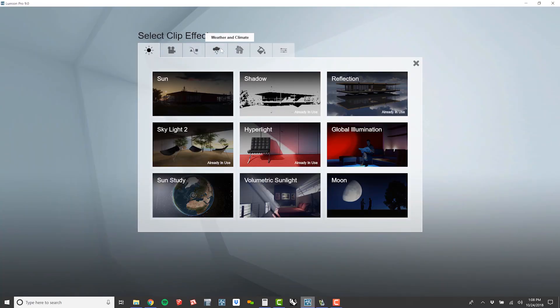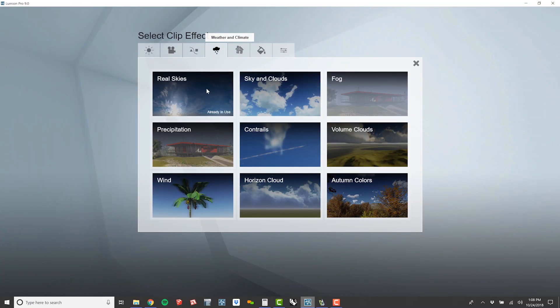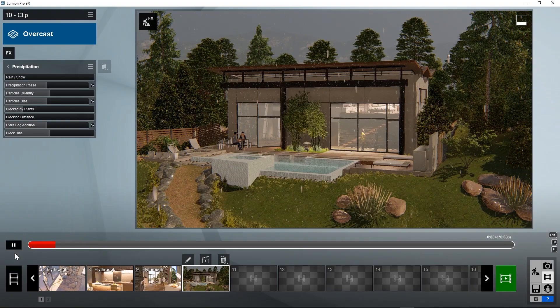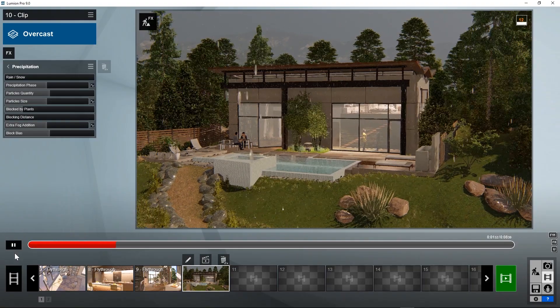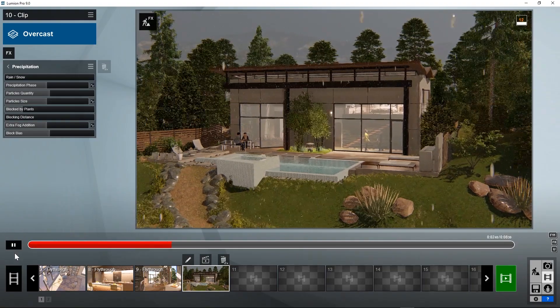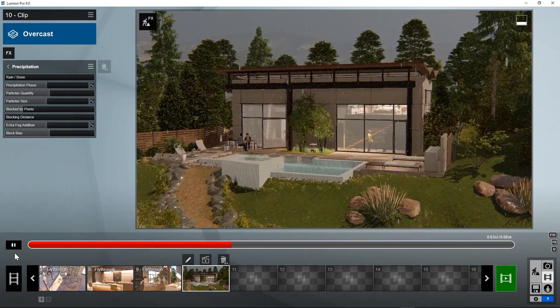Let me show you how to get the most out of the new precipitation effect. The new precipitation effect is available in both the photo and animation studios. It can be found under the weather and climate tab.